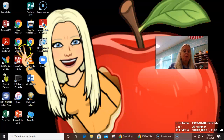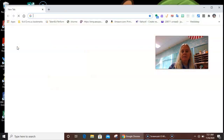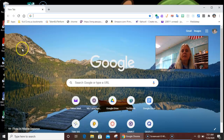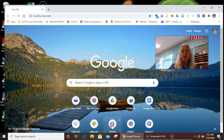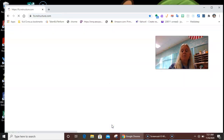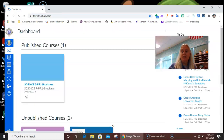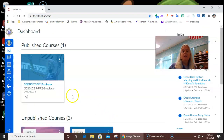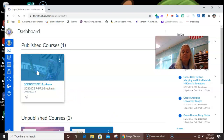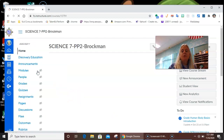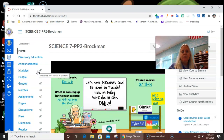All right, here we go. Today we're going to take a quiz. I strongly suggest that you take a few minutes before you take the quiz to work with the Quizlet, which of course can help you get ready.